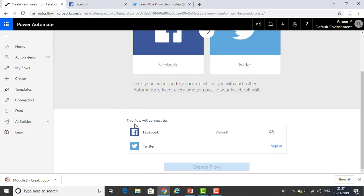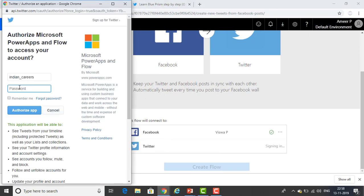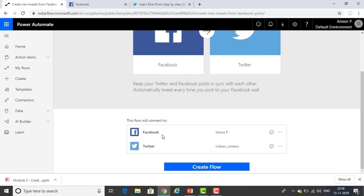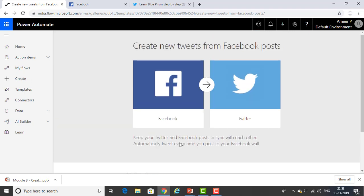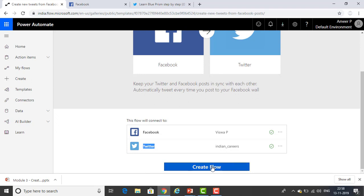I already have an account — this is the sample account. I have already logged into the Facebook account, and similarly for Twitter. I have a Twitter account, so I'm giving my credentials there. I'm selecting Remember Me and Authorize. Now you can see both Facebook and Twitter have been connected. Whenever I create a post on Facebook, it will tweet on Twitter automatically. The flow name is 'Create a new tweet from Facebook post.' I'm clicking Create Flow.